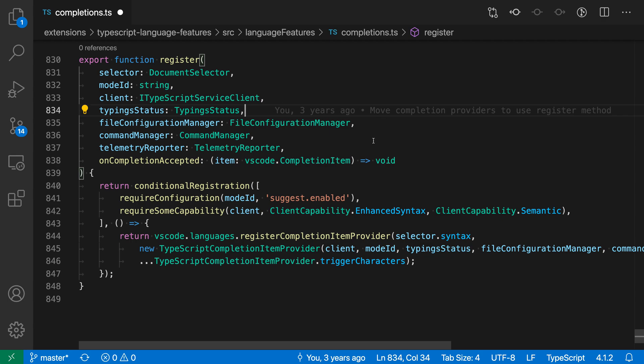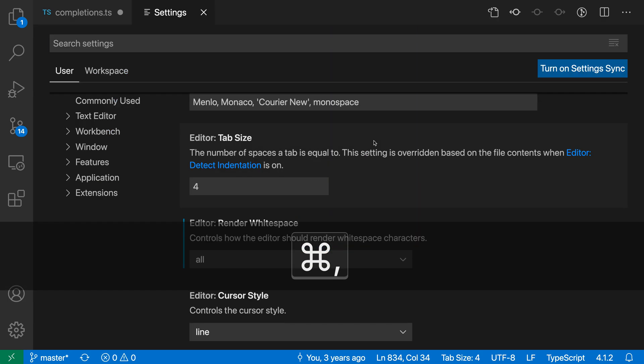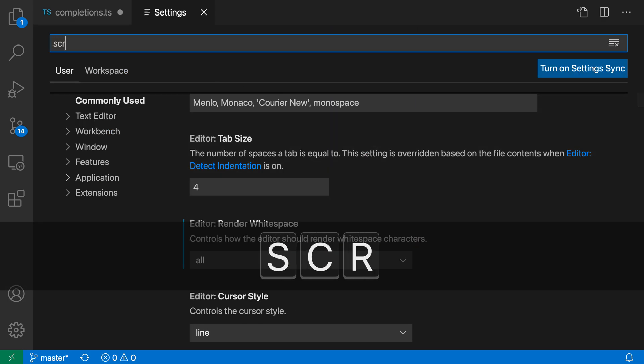There are several options to configure screencast mode depending on your needs. To configure it, open the settings with Ctrl+Comma or Command+Comma on Mac and search for screencast.